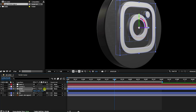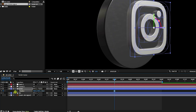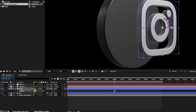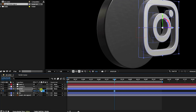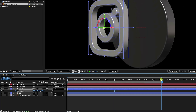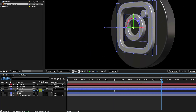At 3 seconds, increase the Z position to around minus 400. Then at 6 seconds, bring it back to minus 40. That creates a push-and-pull depth animation for the logo.